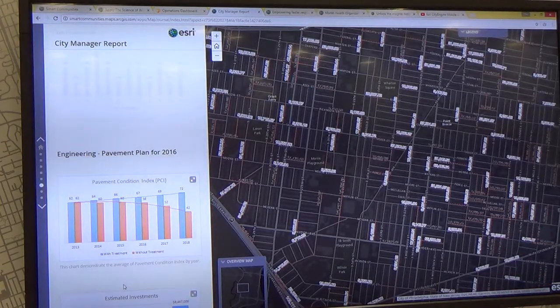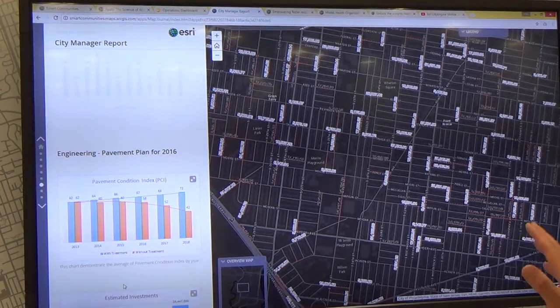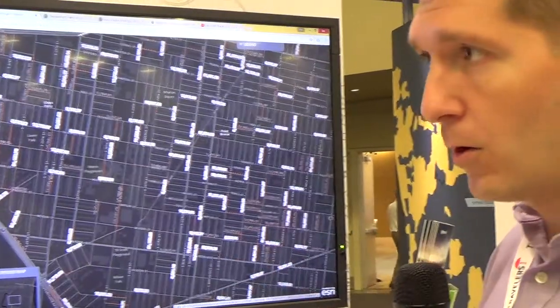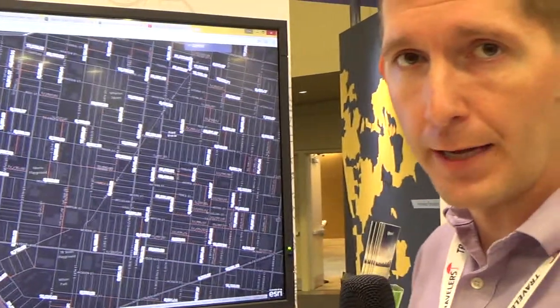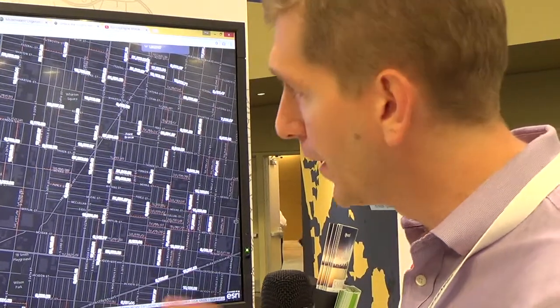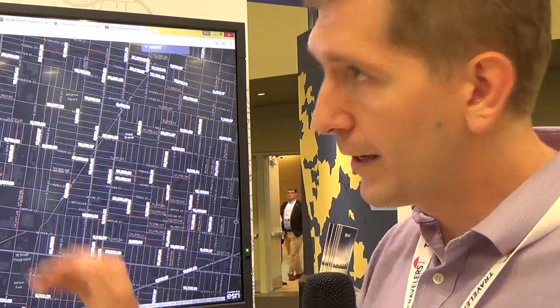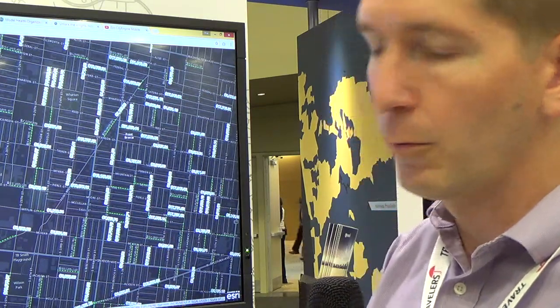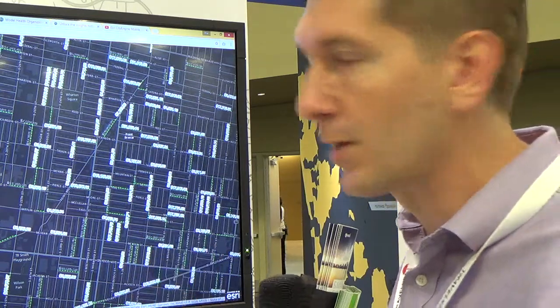Capital improvement projects are important in understanding how much we're spending and where and why — all handled through the language of geography. It gives you the opportunity to communicate what our plans are for the next couple of years and what we're spending in terms of investments, ultimately managing and maintaining our roads rather than rebuilding them at five or six times the cost.